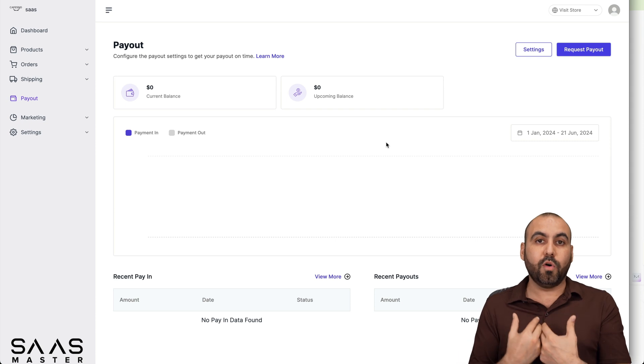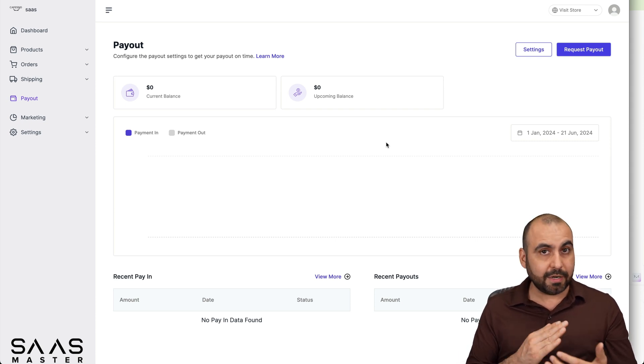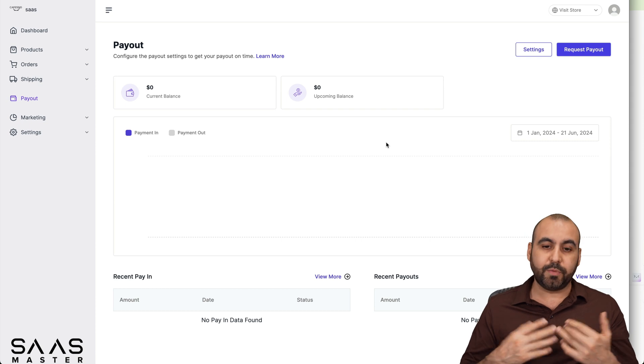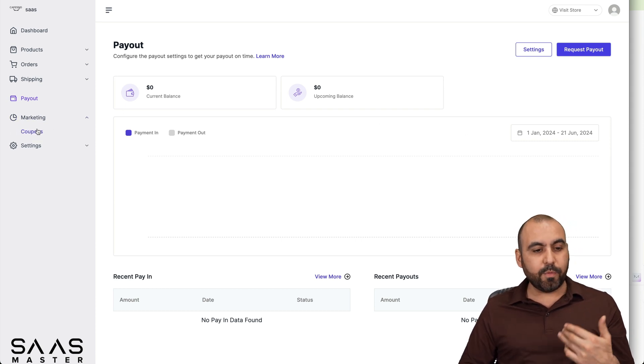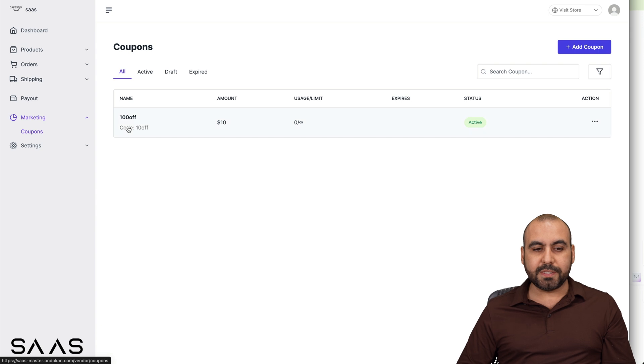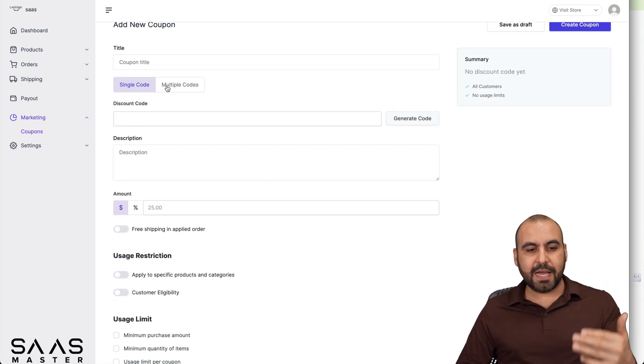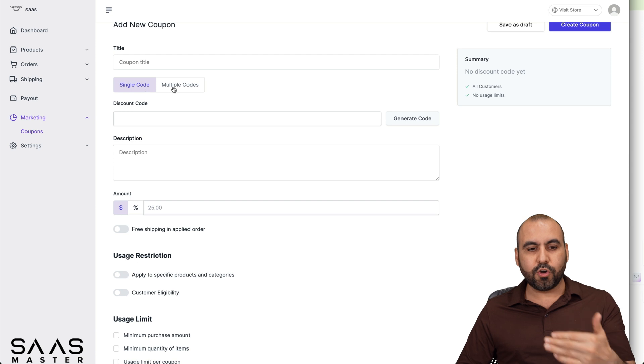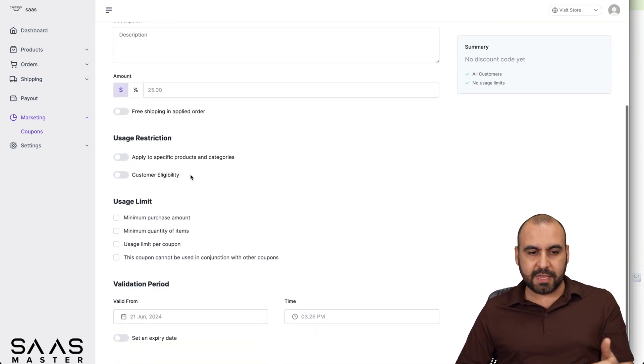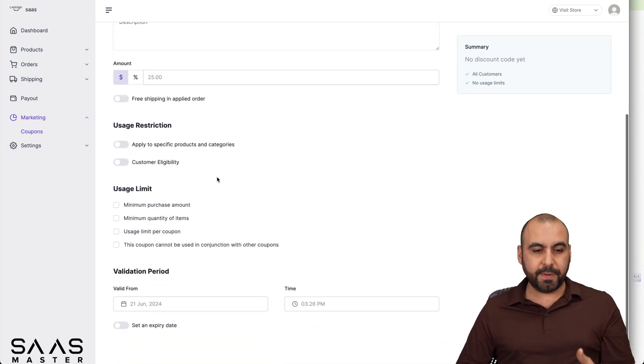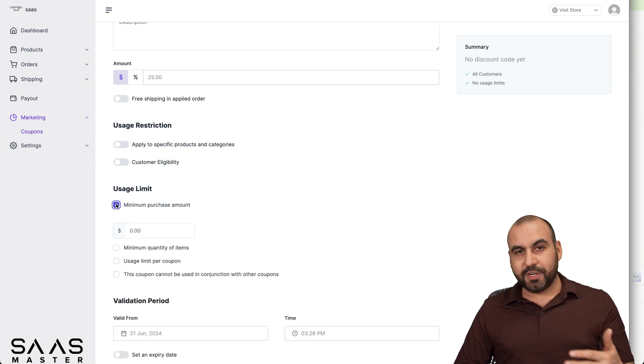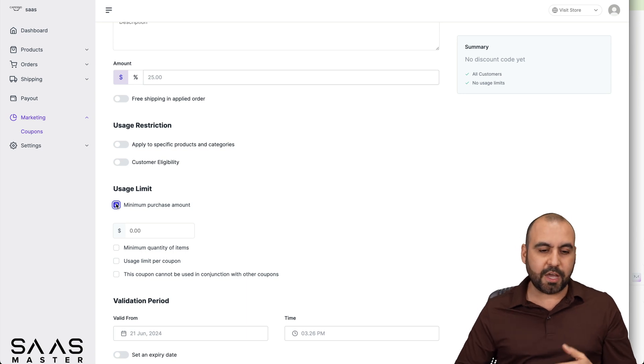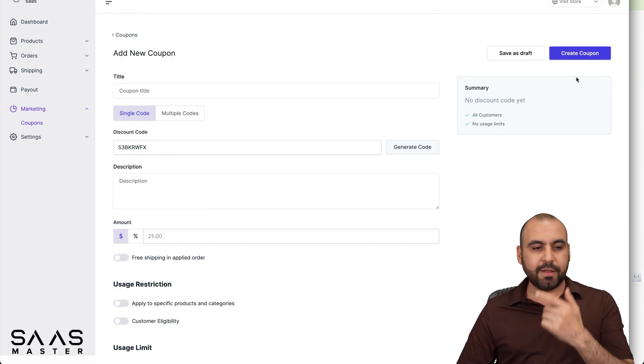And then I have my own marketing options here like coupons and I can create my own coupon here as a vendor. So for example, I add a title, the discount is going to be single code, multi codes, I can generate the code, descriptions, the amount. Is it going to be free shipping, the usage limits? So minimum purchase amount, I can say, you know what? This person needs to purchase at least $200 to get this 10% off discount, etc. You got all these details here with validation period. Created super easy.